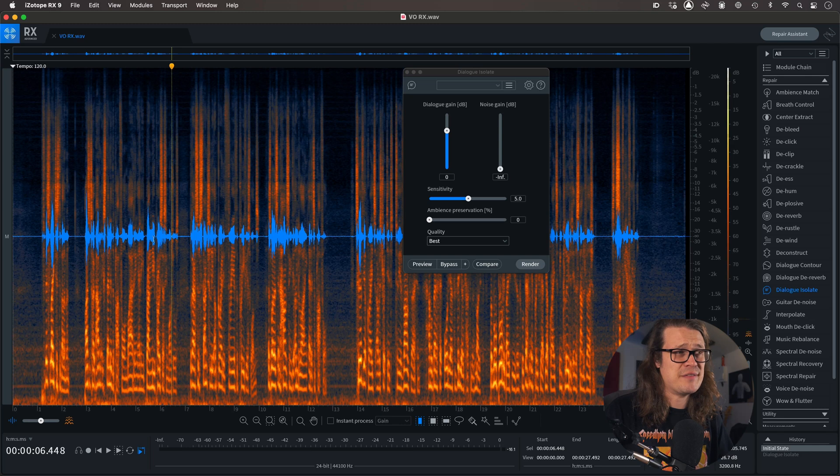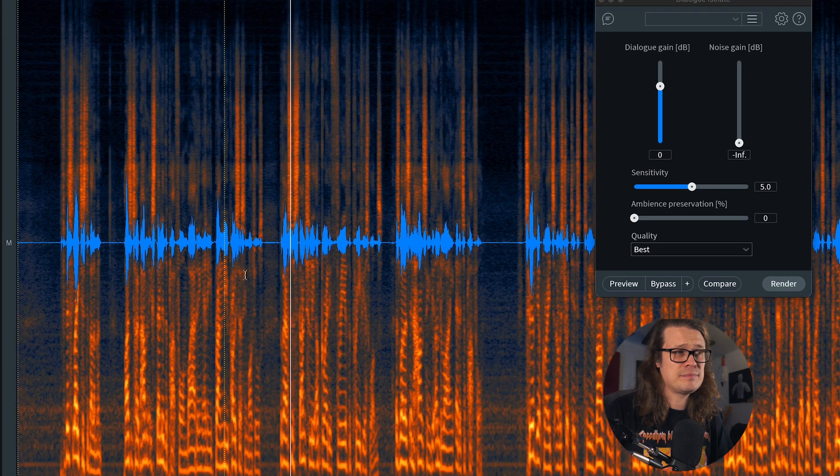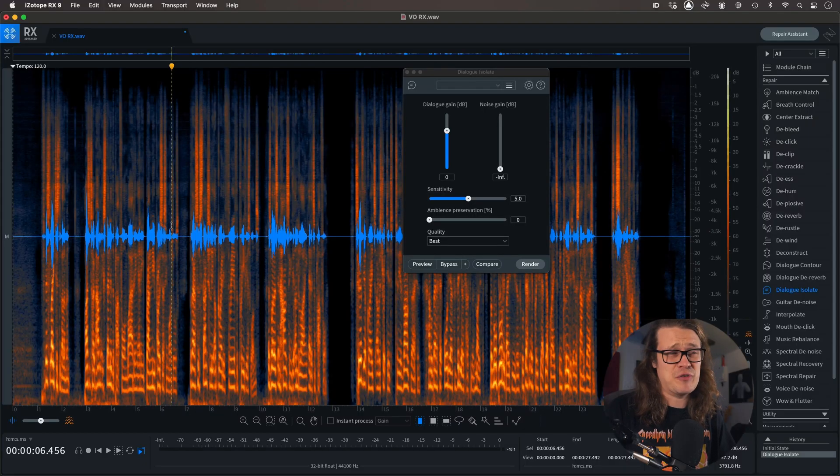One thing you've noticed is that dialogue isolate has kind of dealt with a few of the breaths as well. If we go back to the initial state, we can hear in this one section there's a long breath over the top of the noise - but RX has actually got rid of that for us, so we don't need to go in and remove that breath manually. That's handy. Some artifacts like that will be good, sometimes not. So keep that in mind - dialogue isolate will literally just get the dialogue, not other noises we make with our mouths or bodies when speaking.